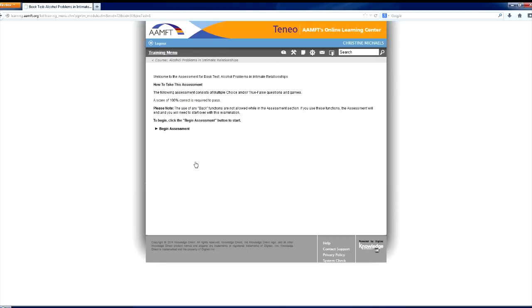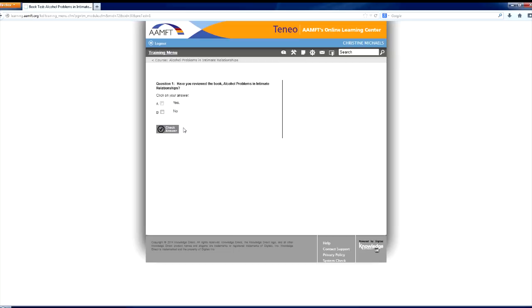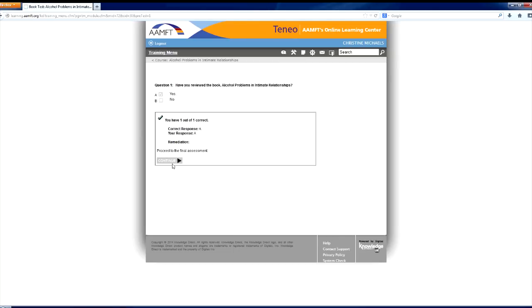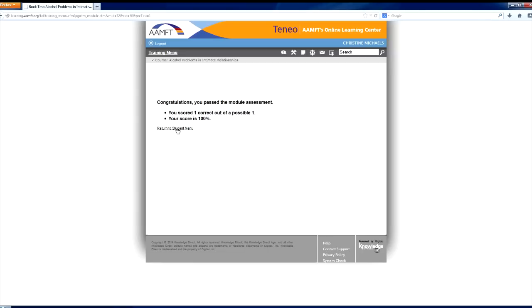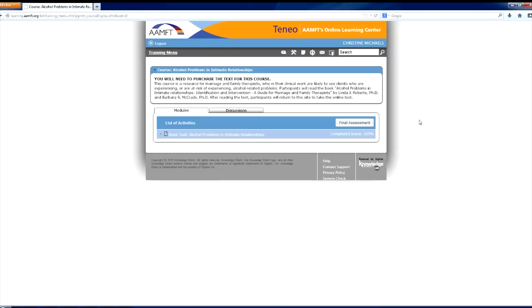After completing a module assessment with a score of 100%, you will be able to continue to the student menu. Please note, each module assessment only contains one question. You must pass each module assessment prior to attempting the final assessment. A final assessment button will appear in the top right of your activities box upon completion of all module assessments.